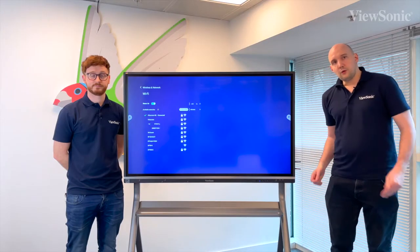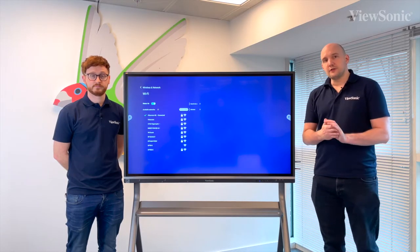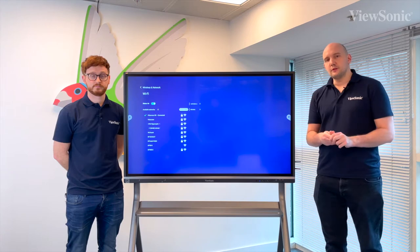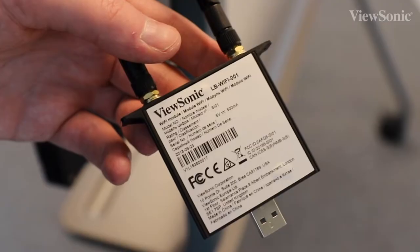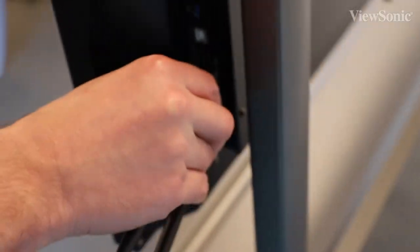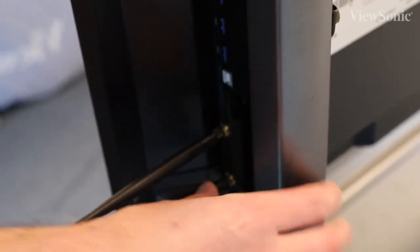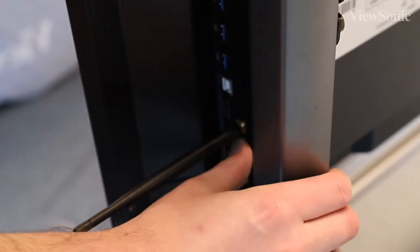The Wi-Fi module is an optional accessory that you need to order as a separate or additional product with your ViewBoard, and it actually slots into the side of the panel on the right side here.